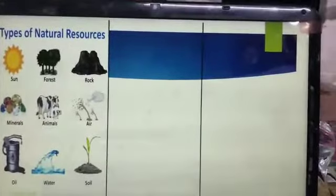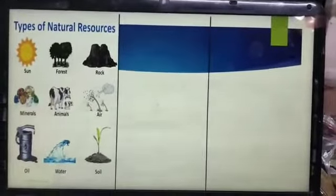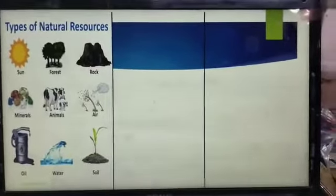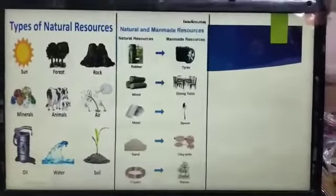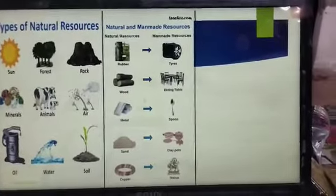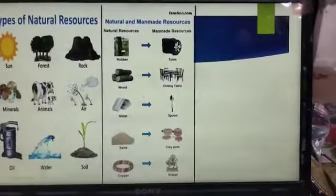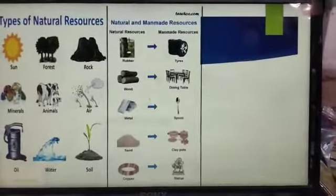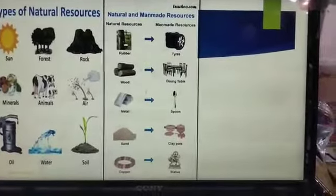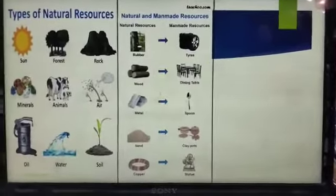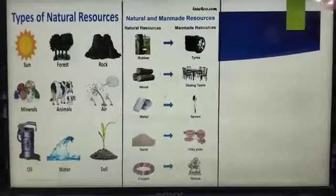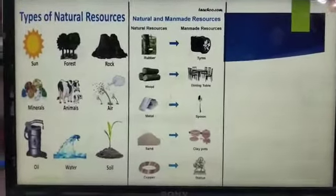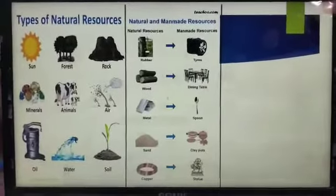These are the types of natural resources: sun, forest, rock, minerals, animals, air, water, oil, and soil — all naturally provided in nature. And here you can see natural resources versus man-made resources. Man has made resources by using natural substances: rubber is used to make tires, wood is used to make dining tables, metals are used to make utensils and other things, sand is used to make plant pots, and copper is used to make statues. Copper wires are also used in our houses for electricity.